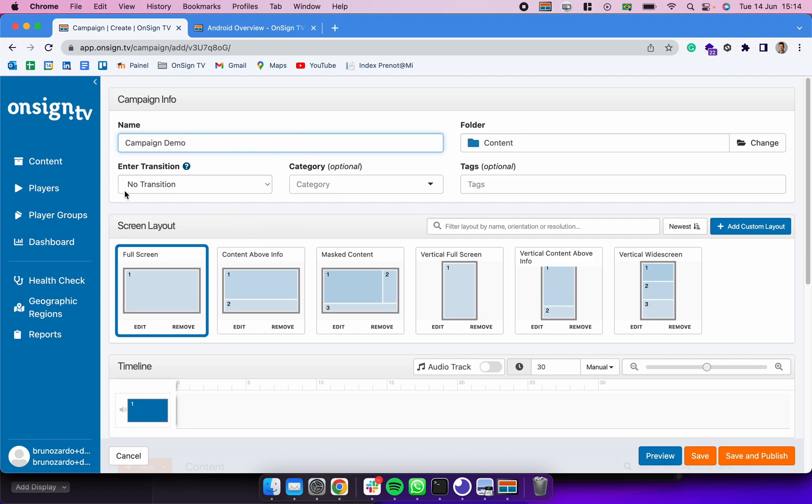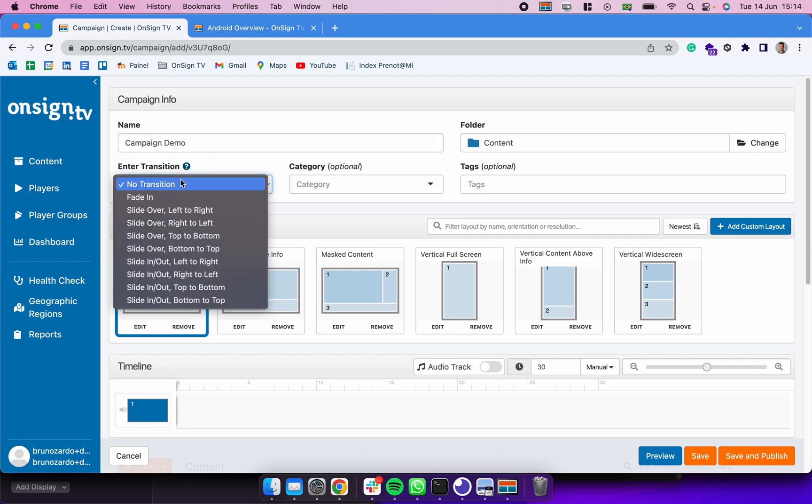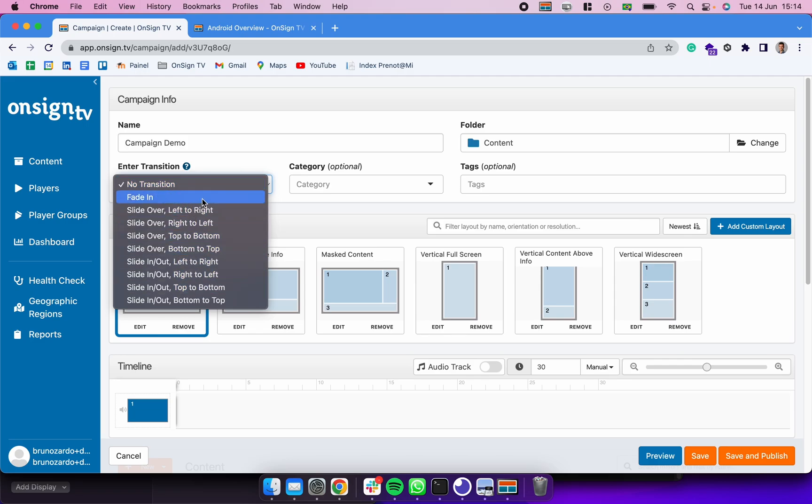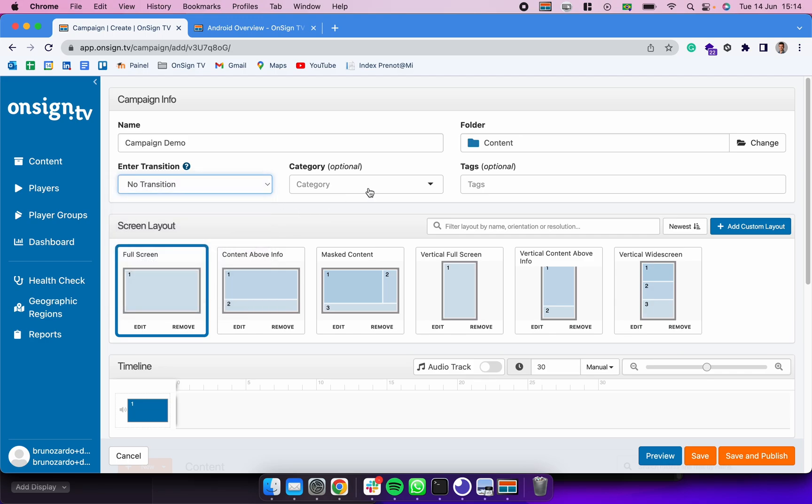Right here on this first section we have the name of the campaign, the transitions which we can add so every time this campaign starts it's going to start with this transition. We can choose a category for that, we can include it already in a folder, or we can tag this campaign.